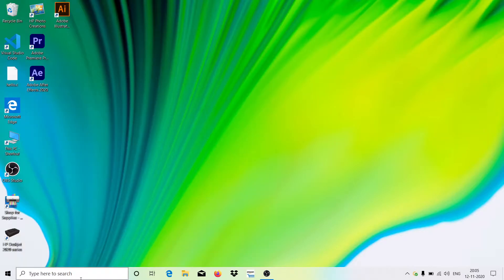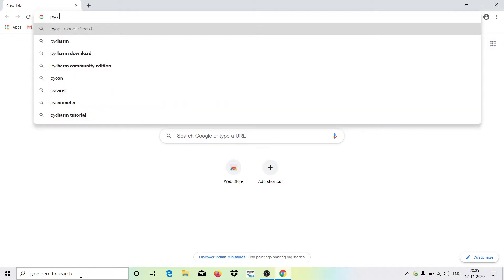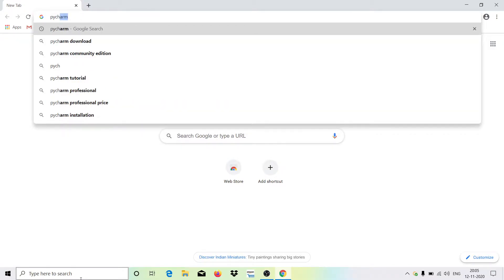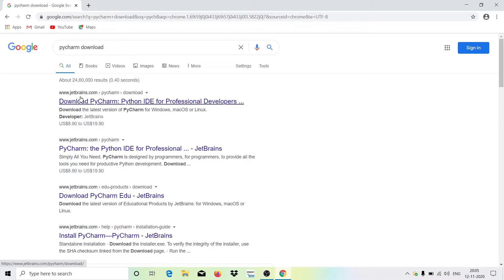Now let me open up my favorite browser — I'll be going with Chrome. Once open, type 'PyCharm download' and you'll see the first link: www.jetbrains.com/pycharm/download. Just click on that.